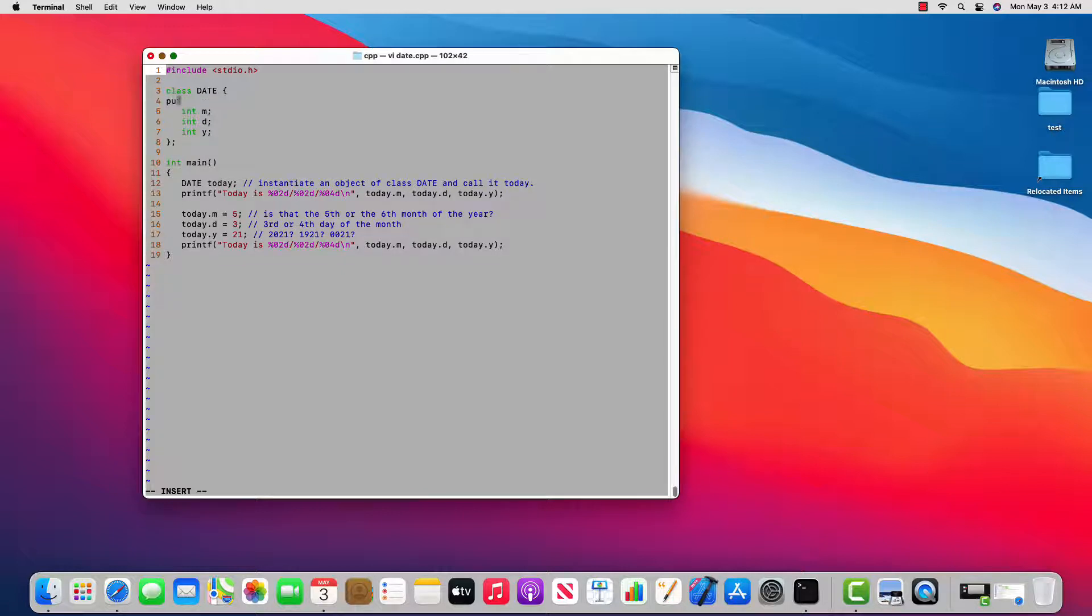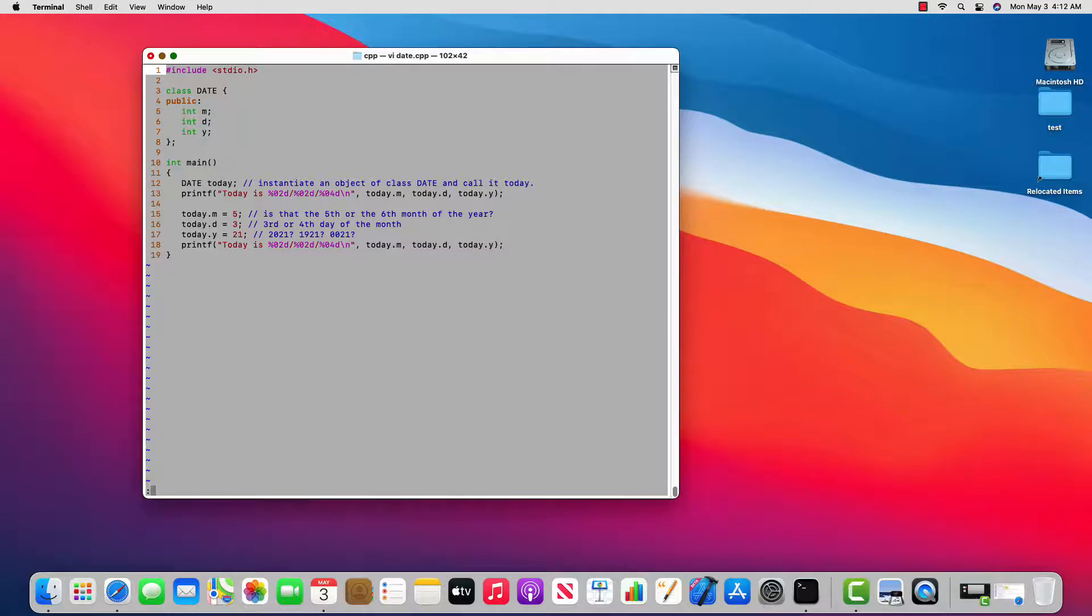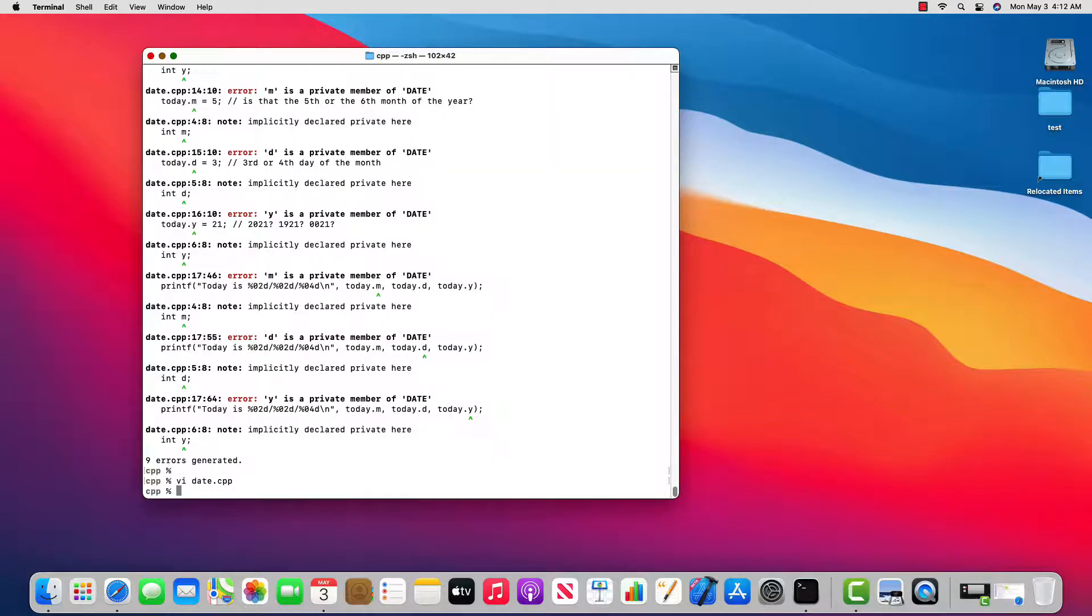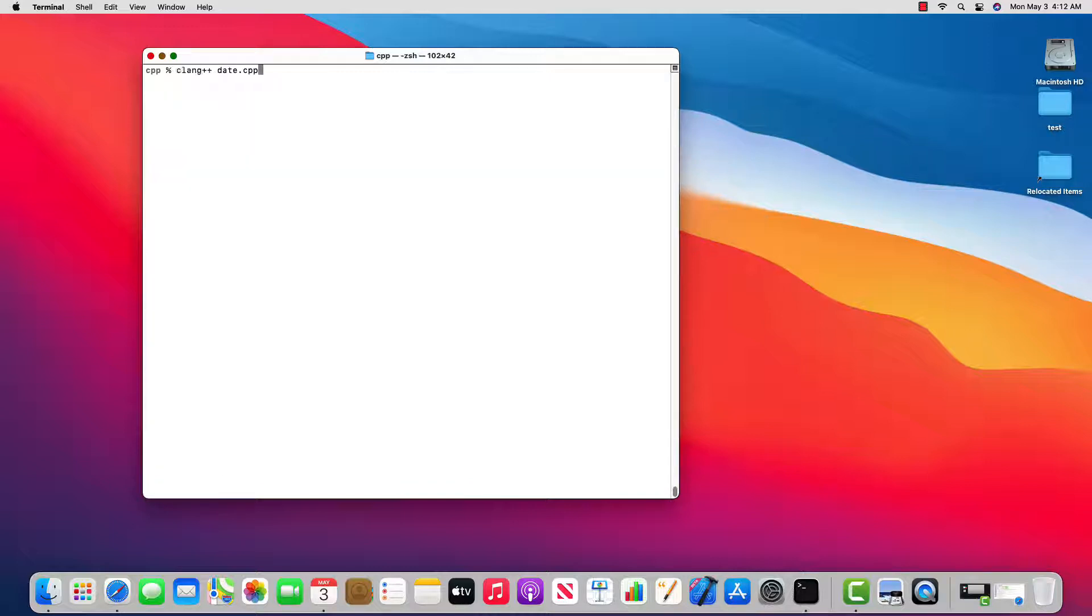By default in class m, d, and y are private. So I put in my public label at line 4. And now I'll try to recompile this. Let me clear the screen. And it works.